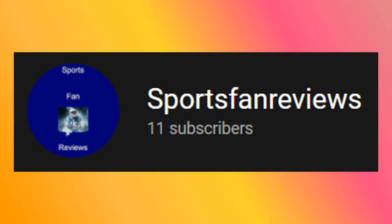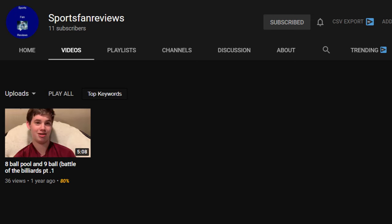He did eventually make another channel called Sports Fan Reviews, but it's pretty barren as of right now, so I'm gonna help him get started on that channel, and hopefully he'll be uploading soon.